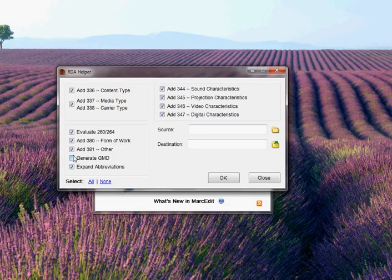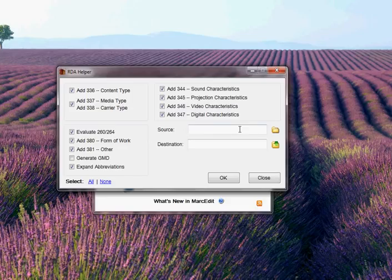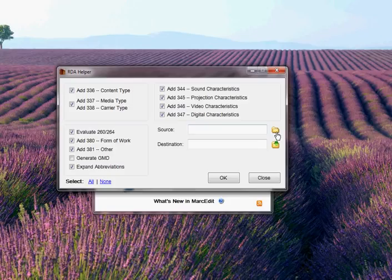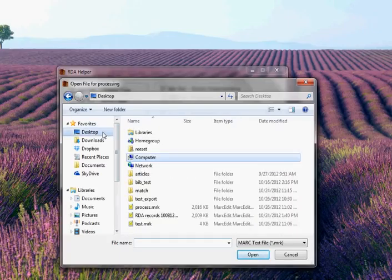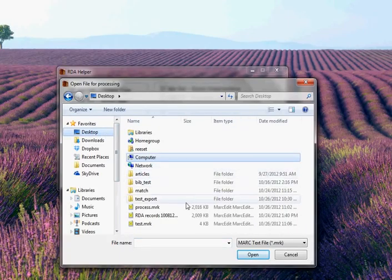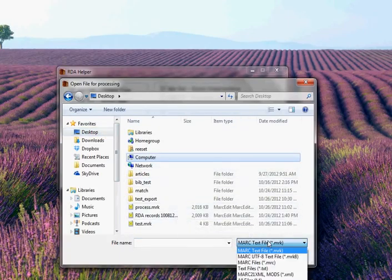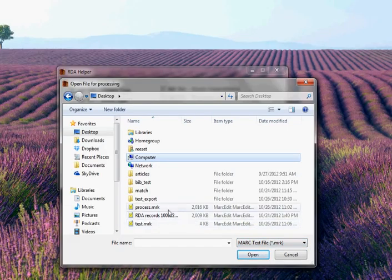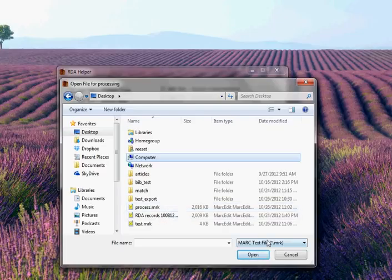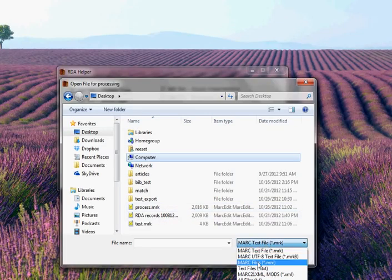Let's look at how this works. This is the version of the RDA helper you would get if you ran it from the main program. You basically can select a file.